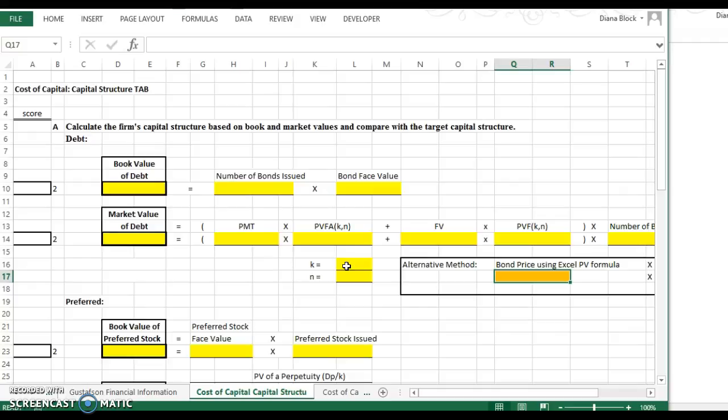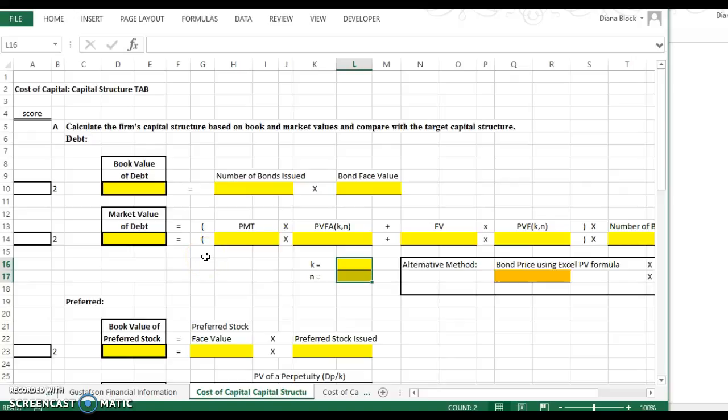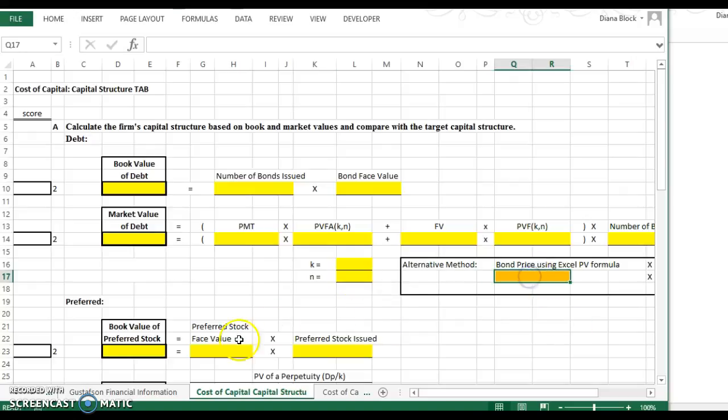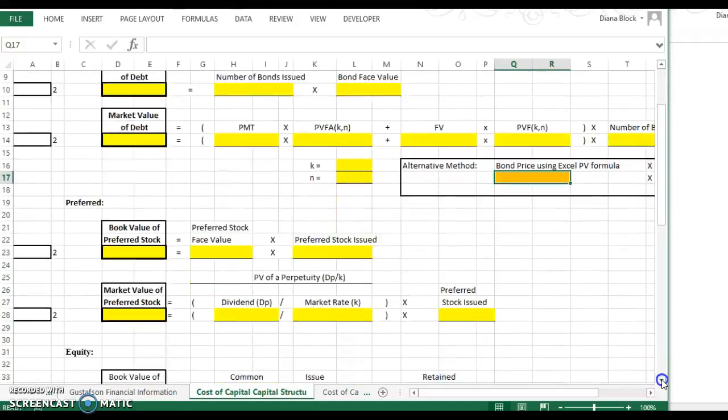Or you can use the appendices on pages 740 to 749 in your textbook, and you'll look up the factor for the rate and the number of periods that you're calculating for. So there's two different ways to get the market value of the debt, and you're going to have to estimate the present value either way. You can use the present value using the tables or just use Excel to do that.